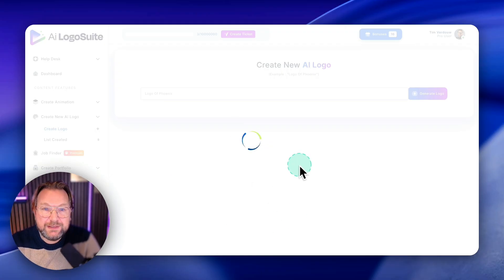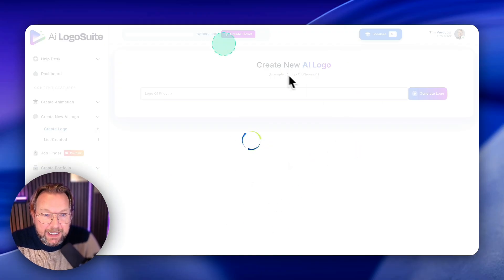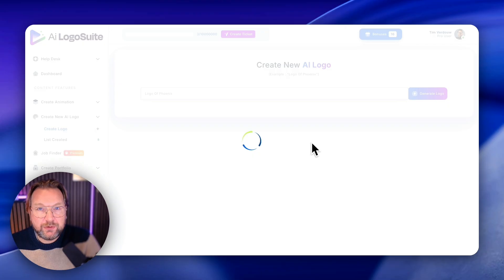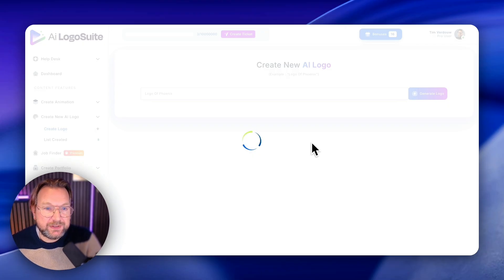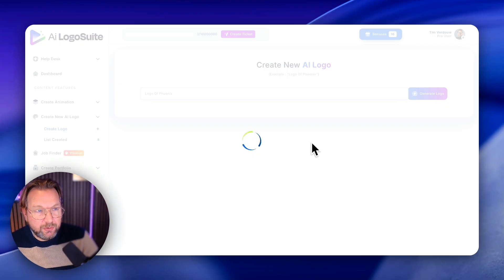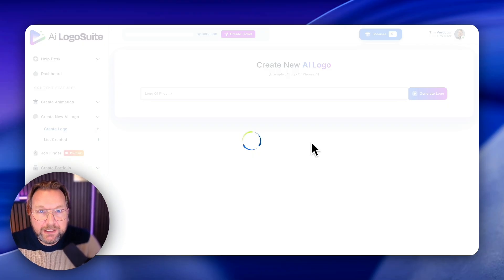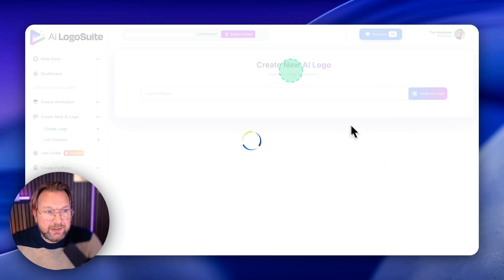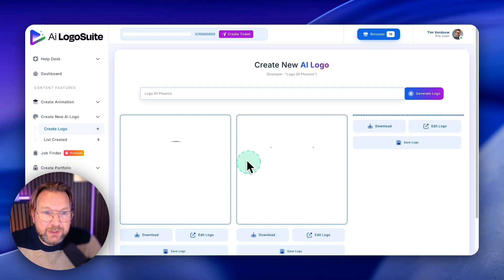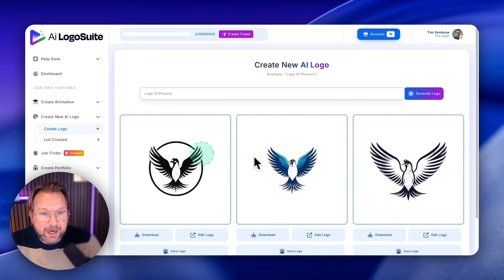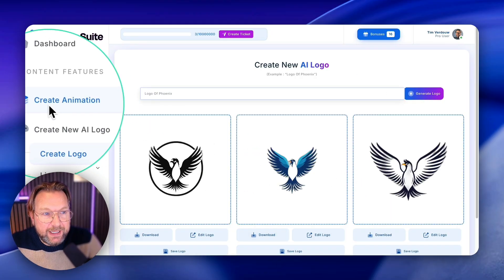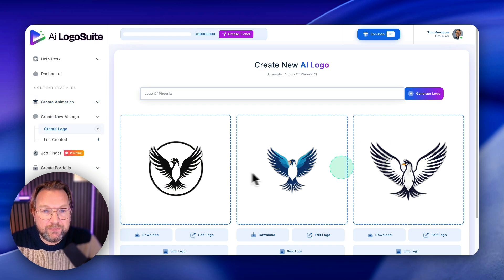So you could basically type anything in here and maybe you say, yeah, I can also create logos with other platforms, etc. But the cool thing about AI logo suite is that the logos that it creates are automatically transparent.